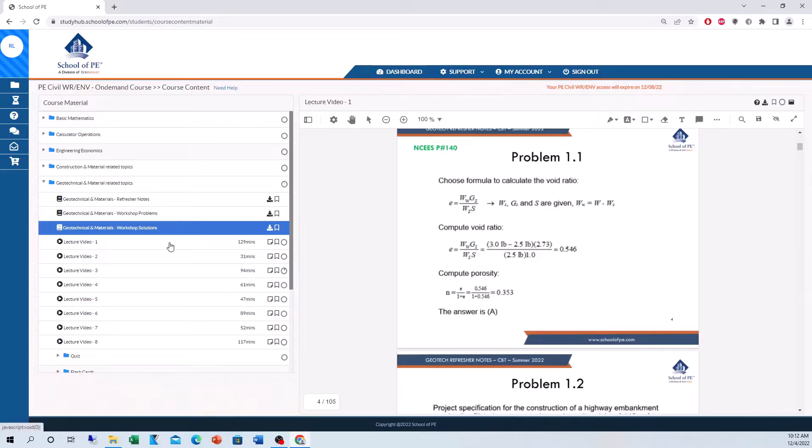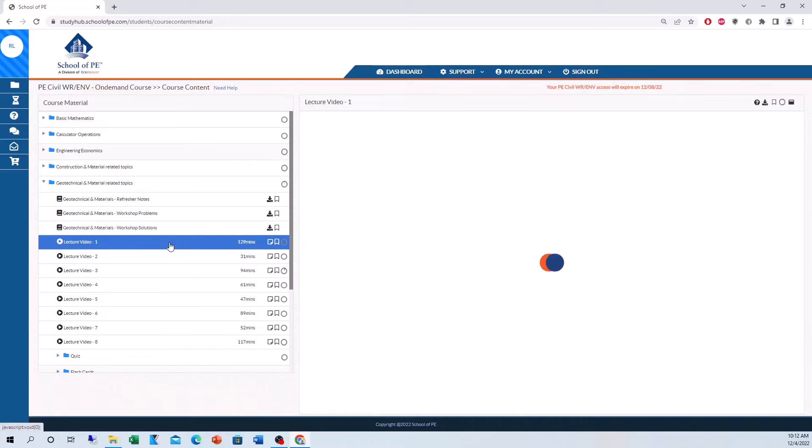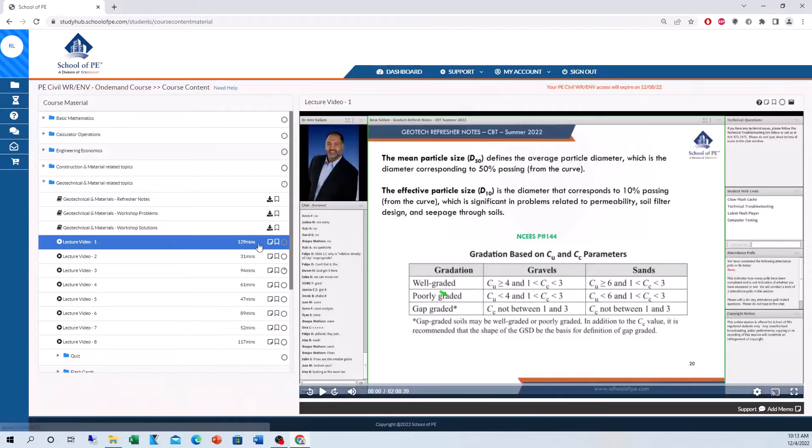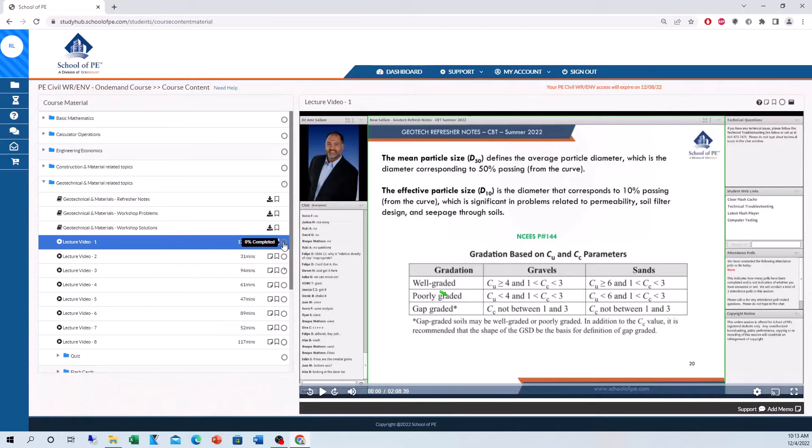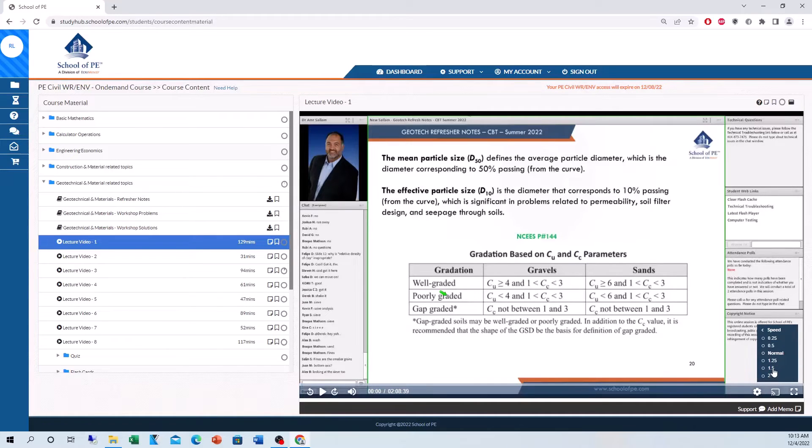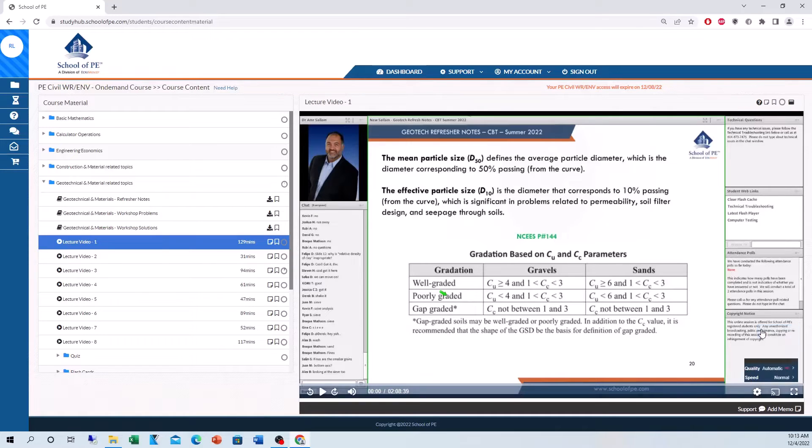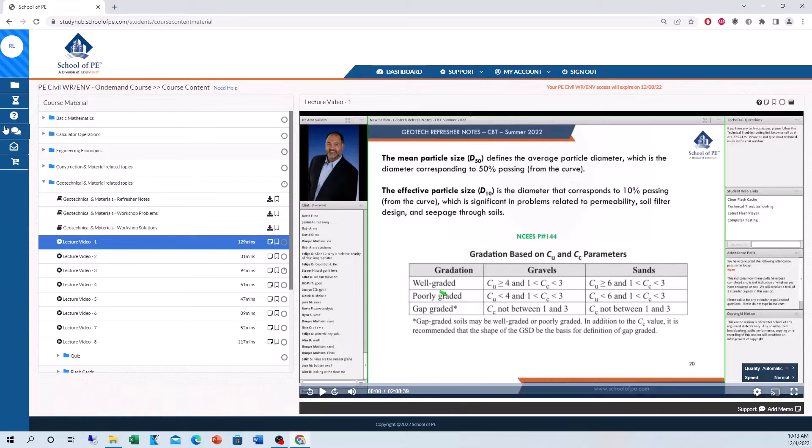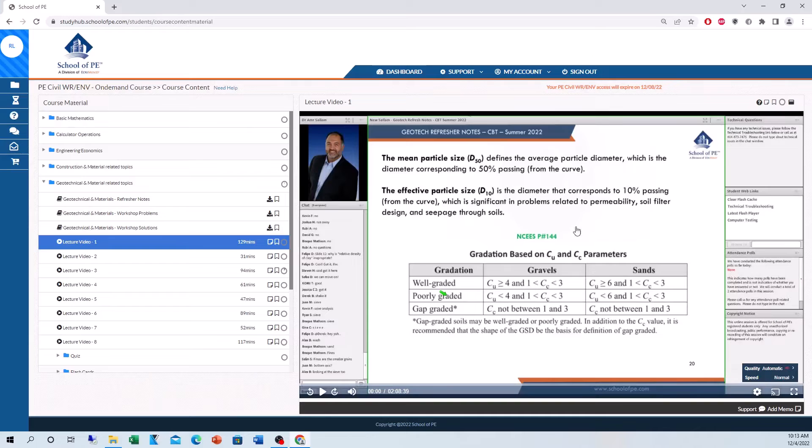That's the workshop solutions. Let's take a look at the lecture videos. So these are recordings of the live lectures. Of course, right here, it will tell you your completion, how much of the video you watched. You can change the viewing speed. I usually watch the lectures on 1.5 speed, but you can watch them as slow or fast as you like. You have the chat of the live course here. Now, if you're in the live course, of course, you can add to the chat in real time. But if you're watching a recording, you'll have to go back and ask your instructors questions here, and they'll get back to you.